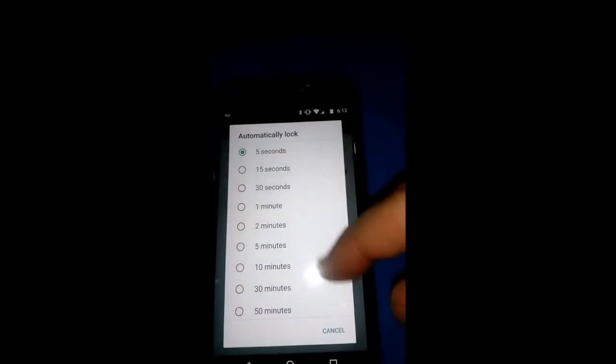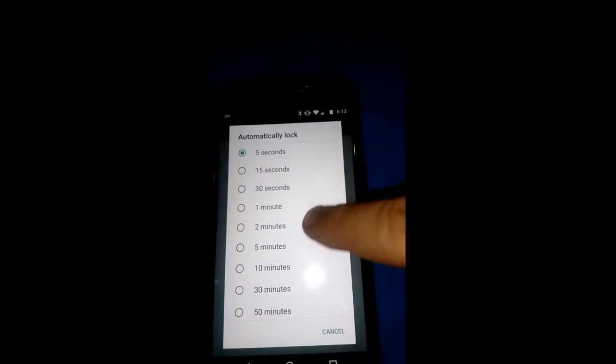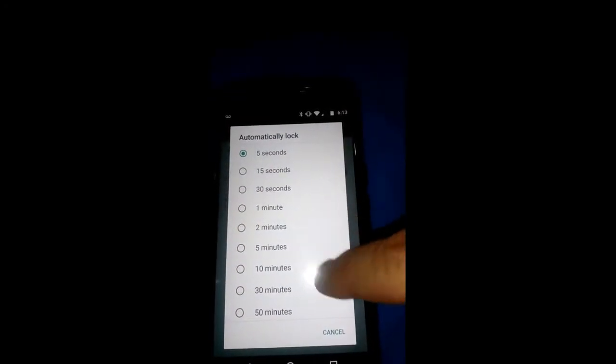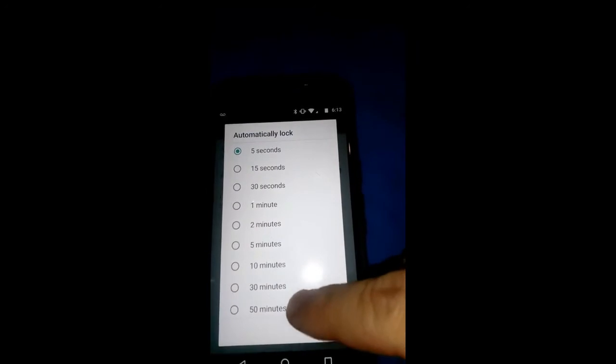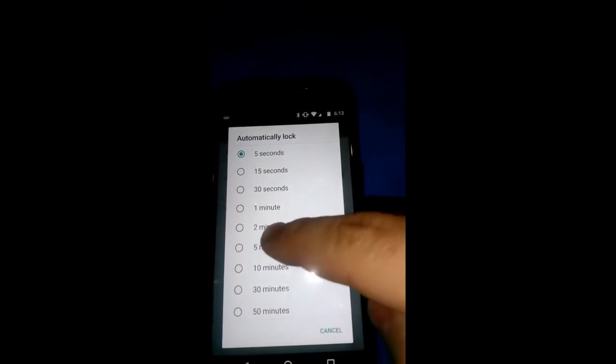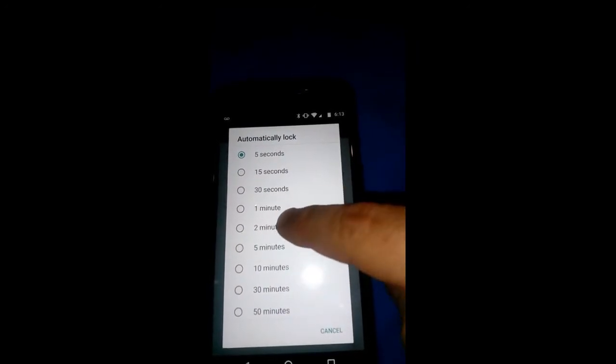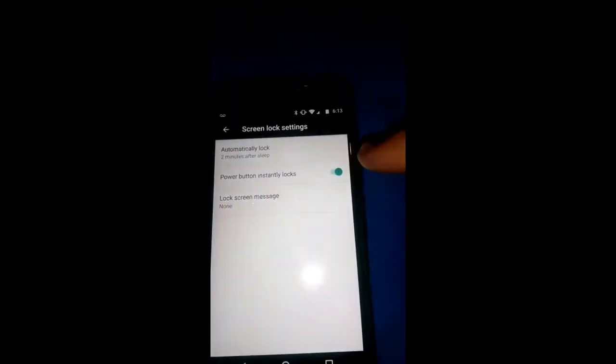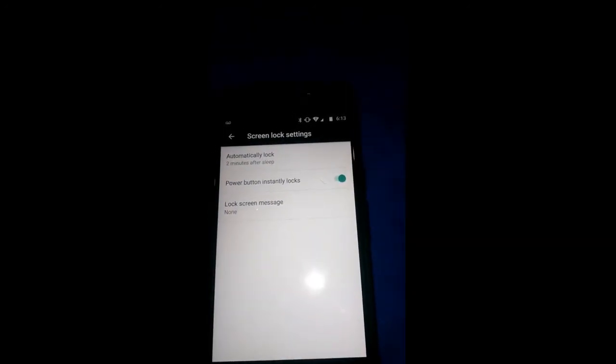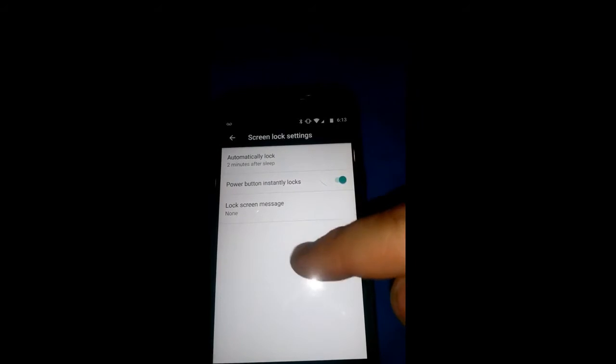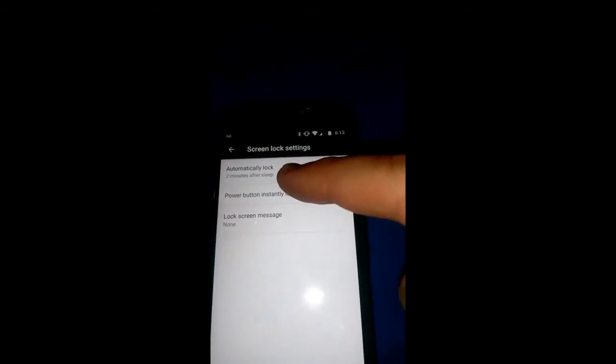Now we're under automatically lock, pick your time, tap the one you want to do your time on. And there you go. Now in two minutes after it falls asleep, it will go into lock screen.